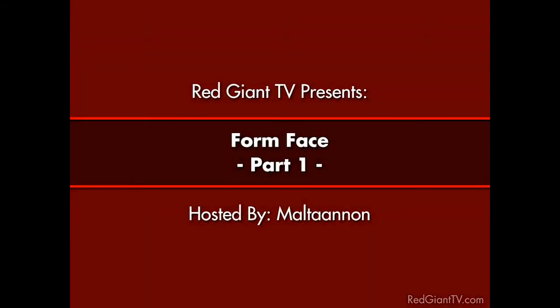Hey, this is Arlon Rabinowitz for RedGiantTV.com. Okay, I know what you're thinking. You're looking at the title page of this tutorial and you're asking, Formface, wasn't that a villain from Dick Tracy?